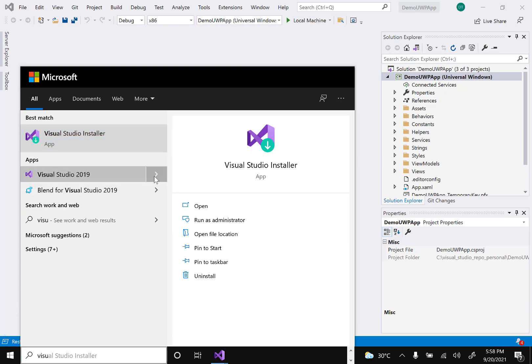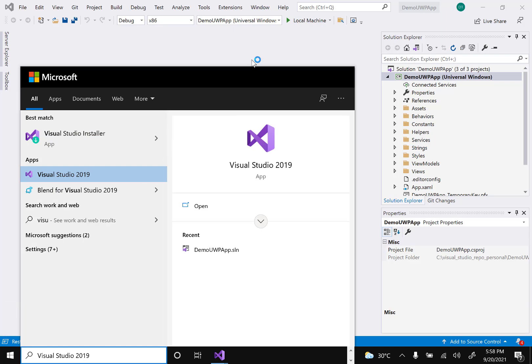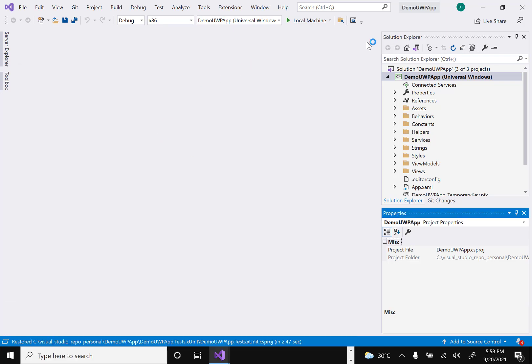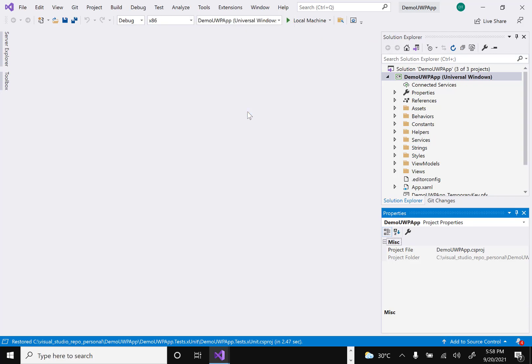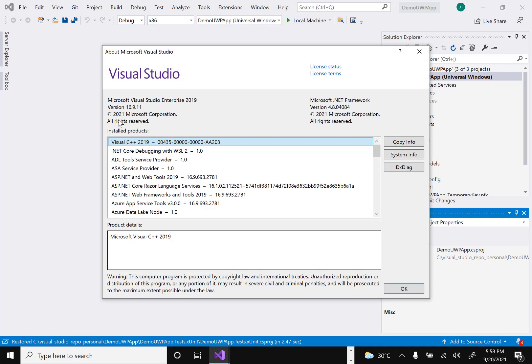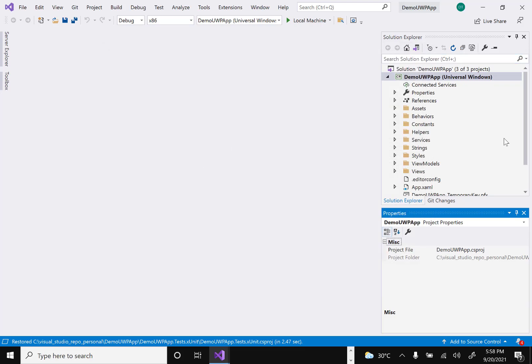Visual Studio 2019 is now installed. To verify the version, go to Help and click About Microsoft Visual Studio — you can see the version is now 16.9.11. That's how we downgraded from 16.11 to 16.9. If you have any doubts, write in the comments and please like and subscribe the channel for more such videos. Thank you!